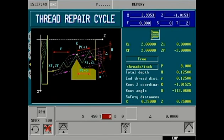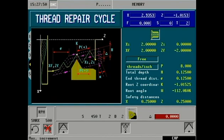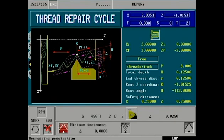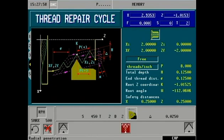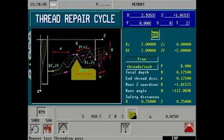Tool number that we've already pre-set up for threading. Depth of cut per pass of threading. Threading depth of cut constant, or decrementing to a minimum increment. Thread entry options include: flank, zigzag, or radial. Last pass threading: on or off.